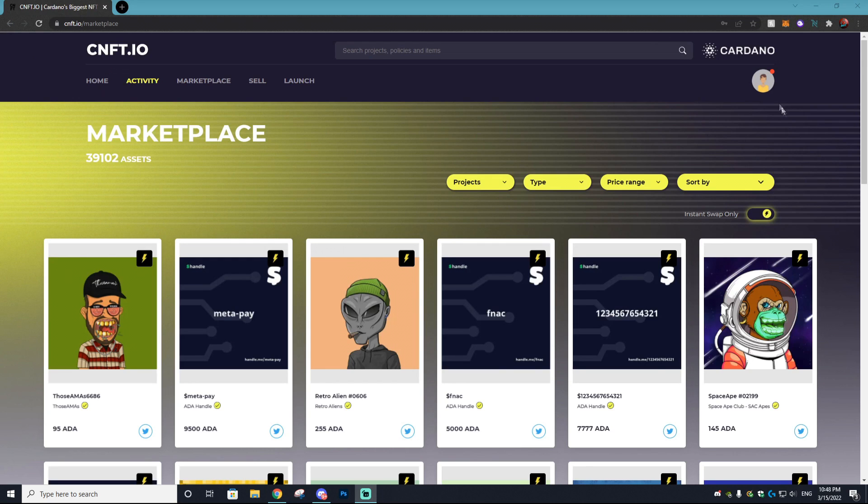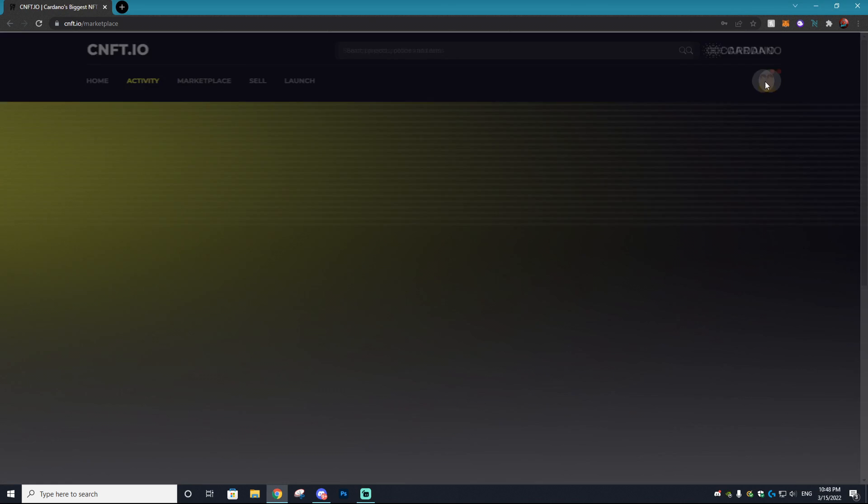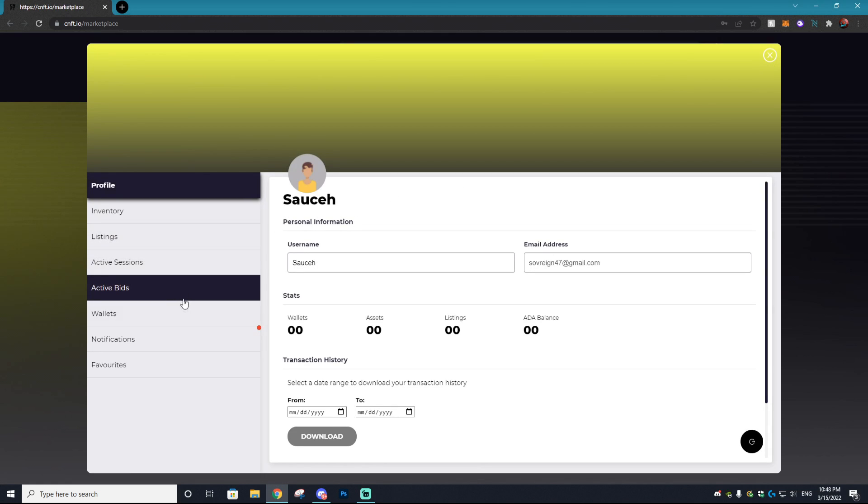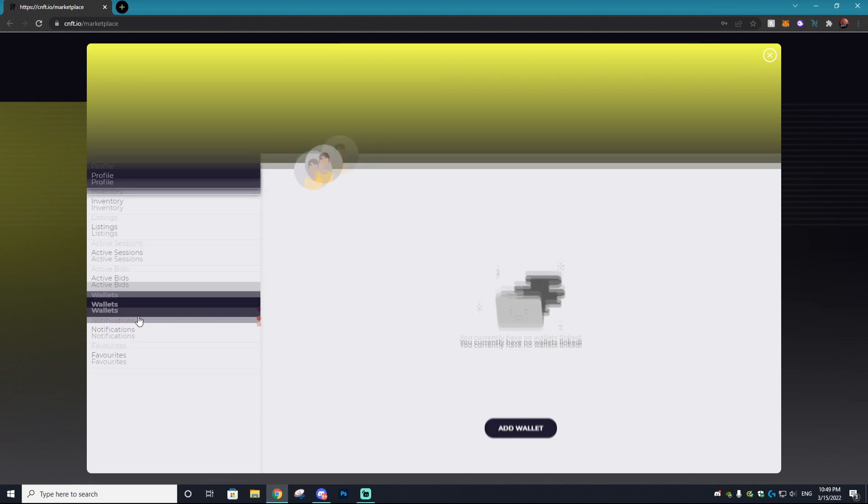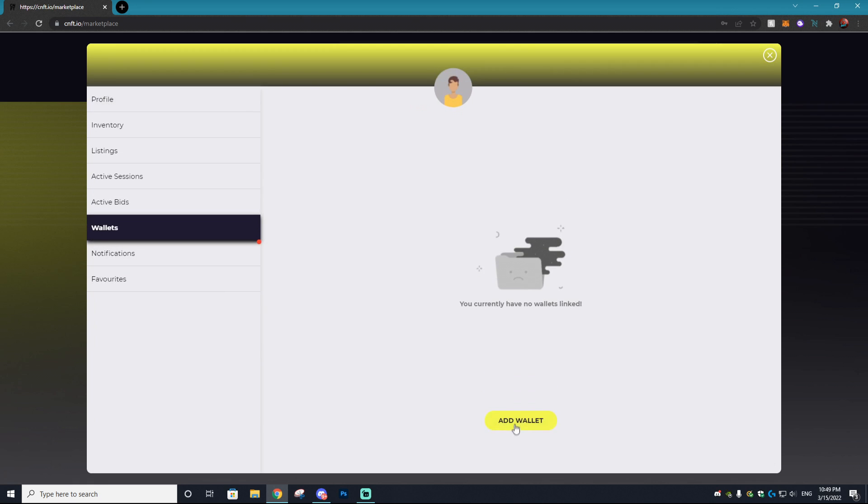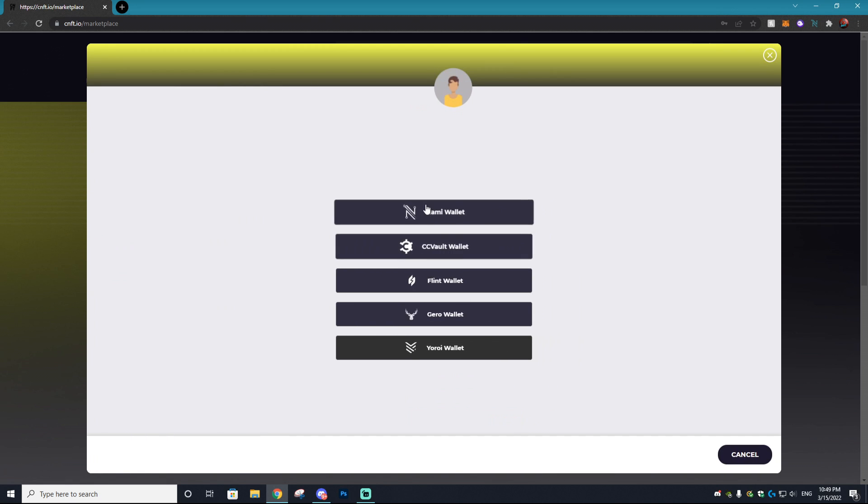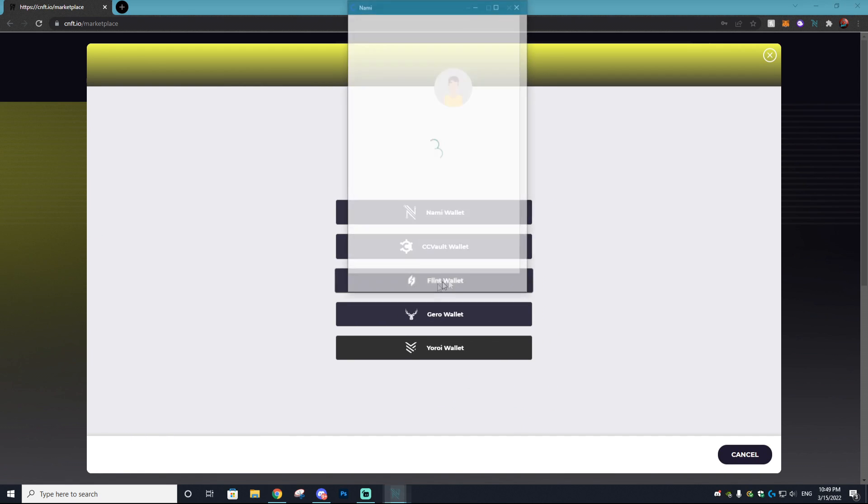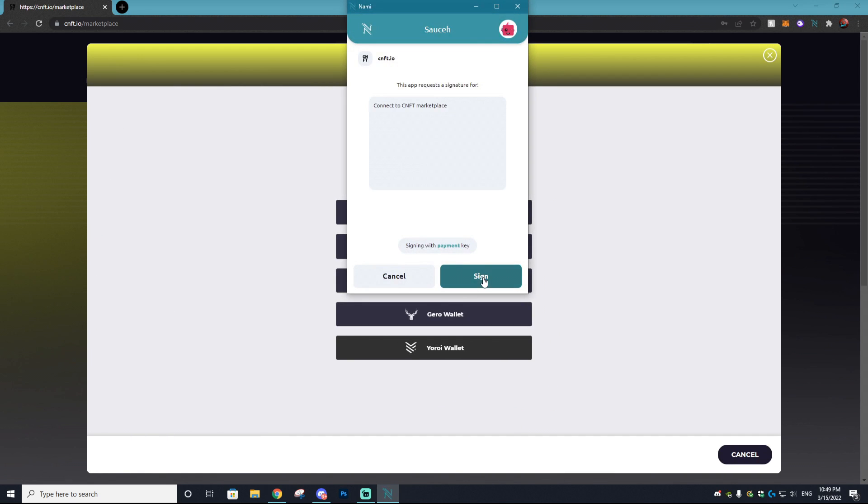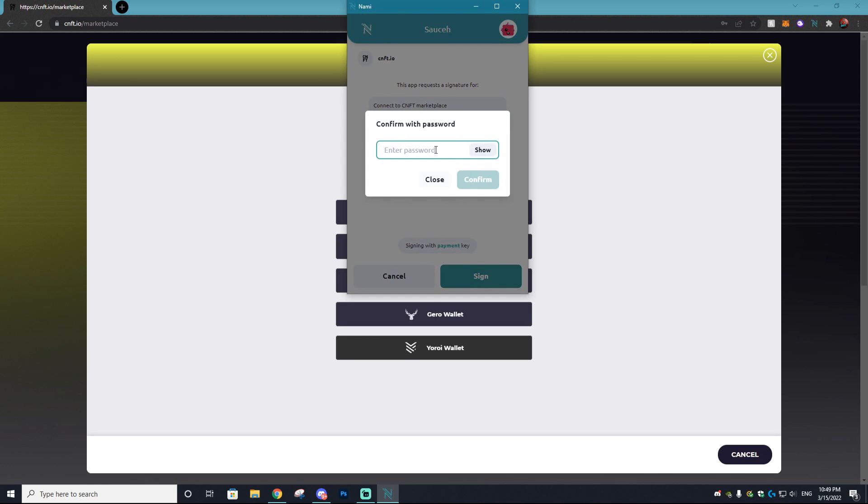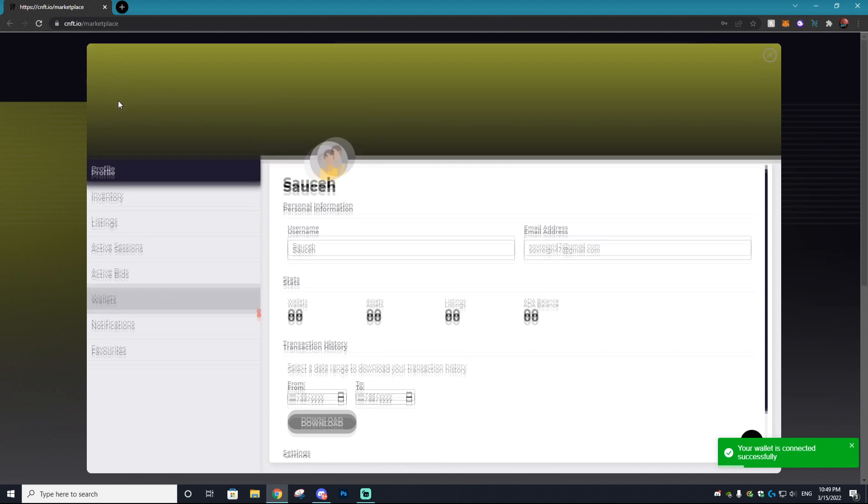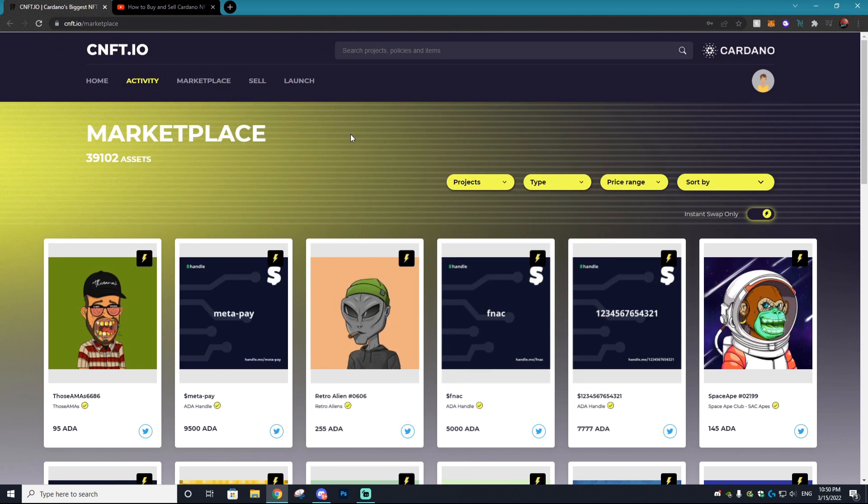The next thing you want to do is go to your CNFT account and link that Nami wallet. You can do this by going to your profile, selecting wallets, hitting add wallet, and then selecting Nami wallet and then selecting access, sign in, and type in your password. Bam, now our Nami wallet is added to our account.